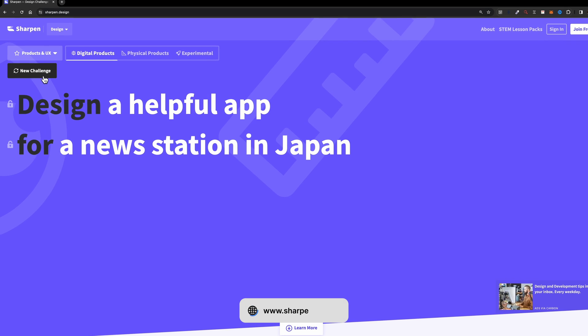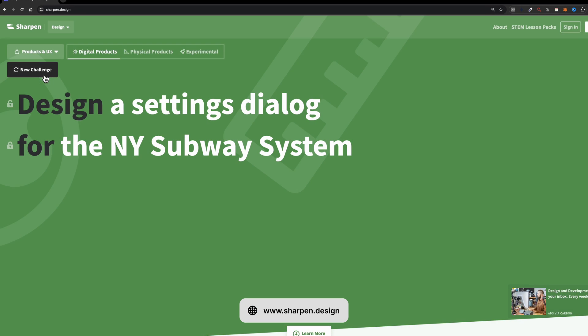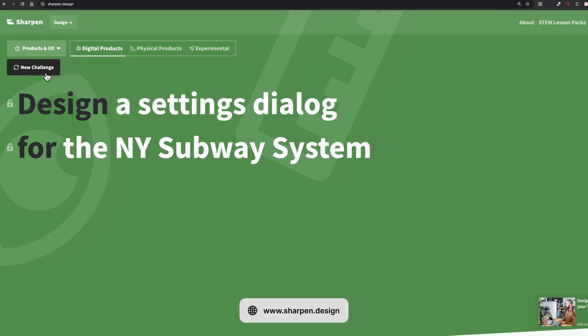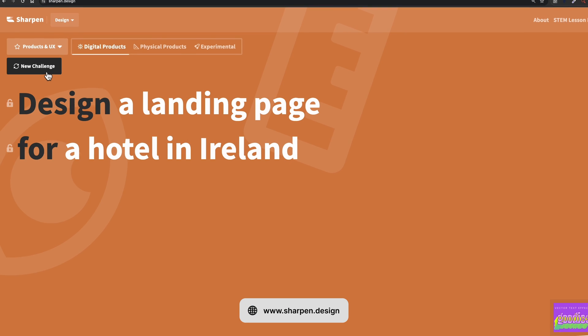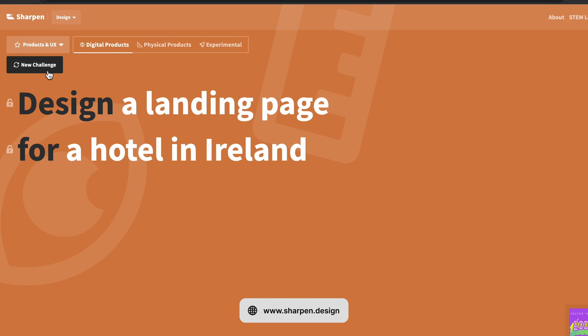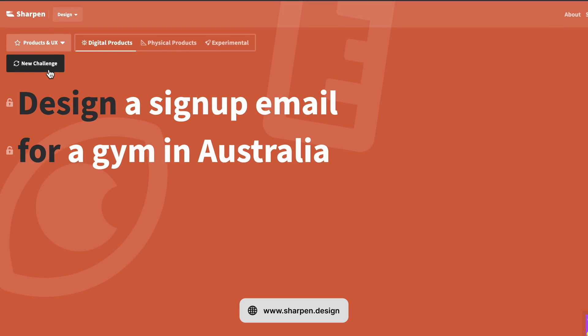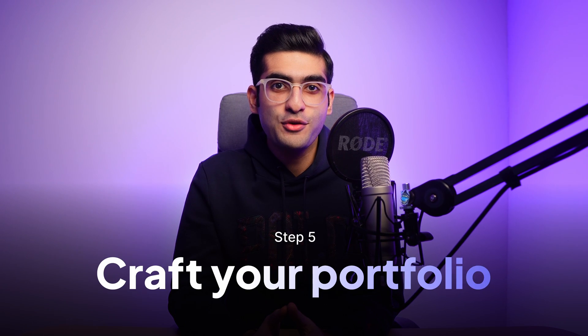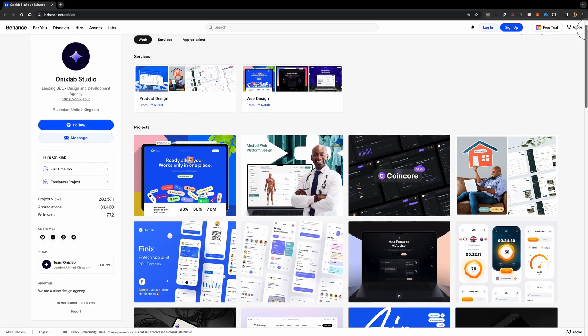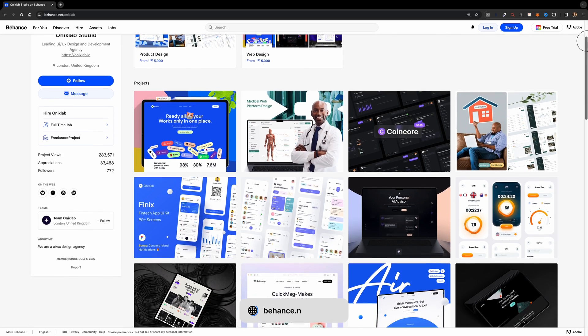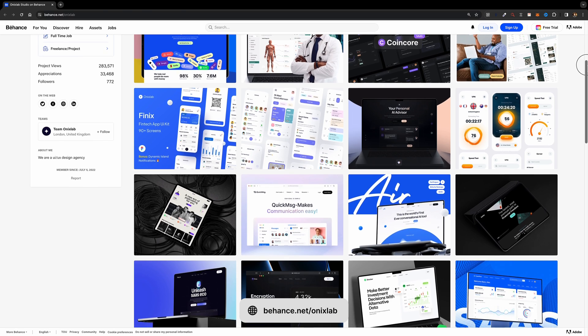After this step, you can use a design idea generator and design a few projects completely — not just one page per project. Now that you've put what you've learned into practice, it's time to craft your own portfolio. Think of it as your highlight reel, showcasing your best work, design methods, and case studies.